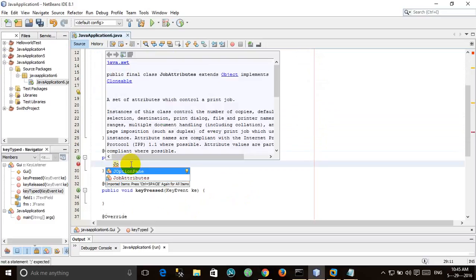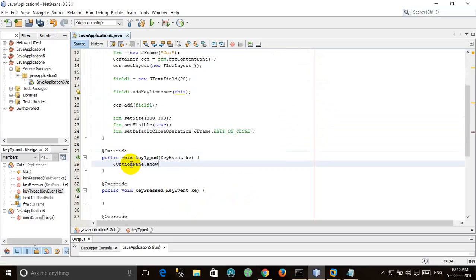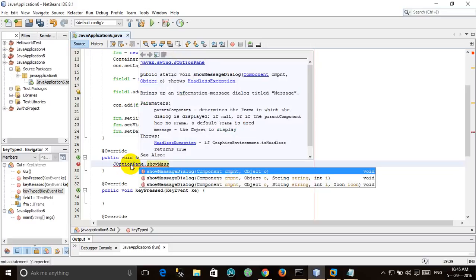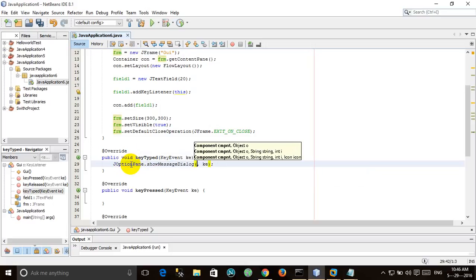Now we will simply make a JOptionPane.showMessageDialog(null, "key typed").